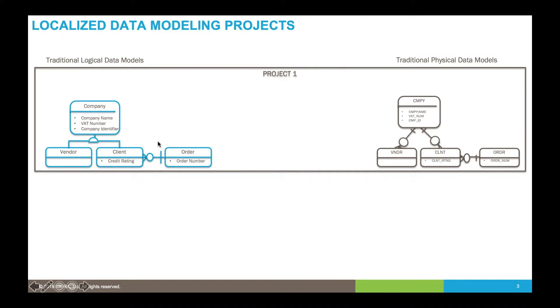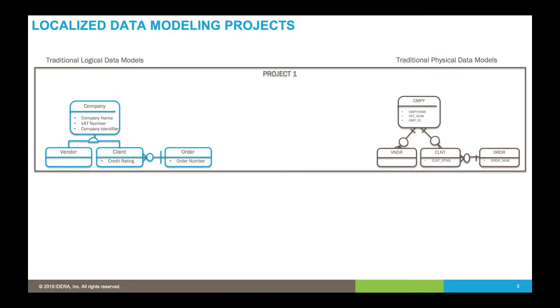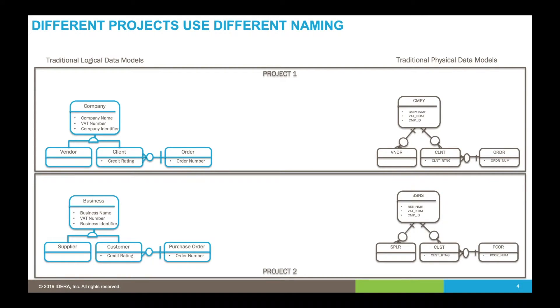These are usually physical names that don't make much sense to the business. So then we create logical models using business language, attaching business definitions and various properties that help us document that database.